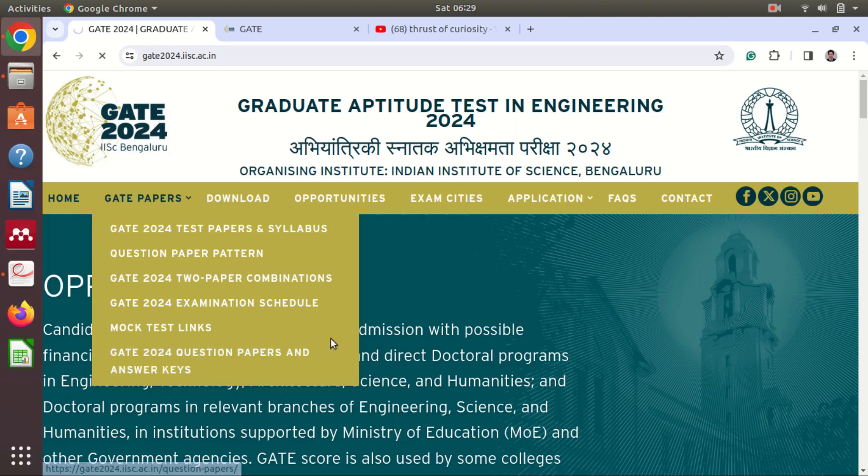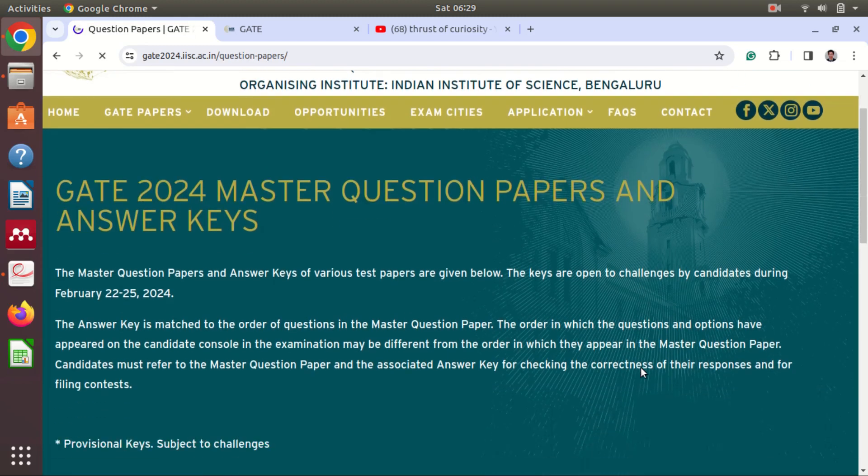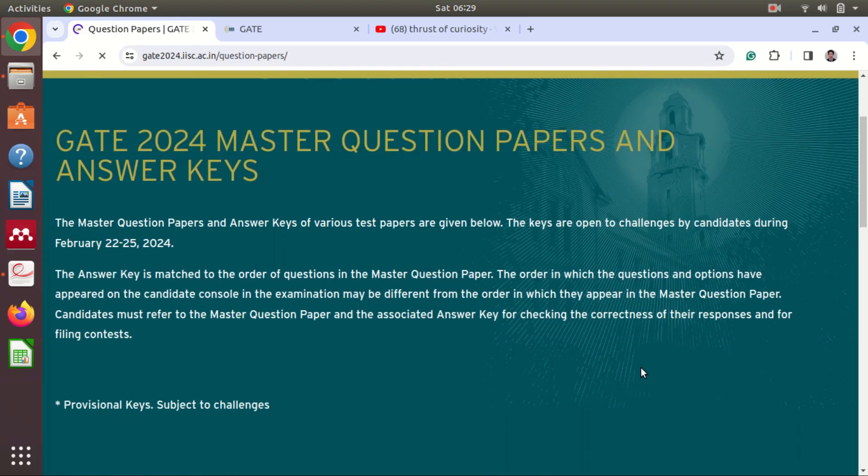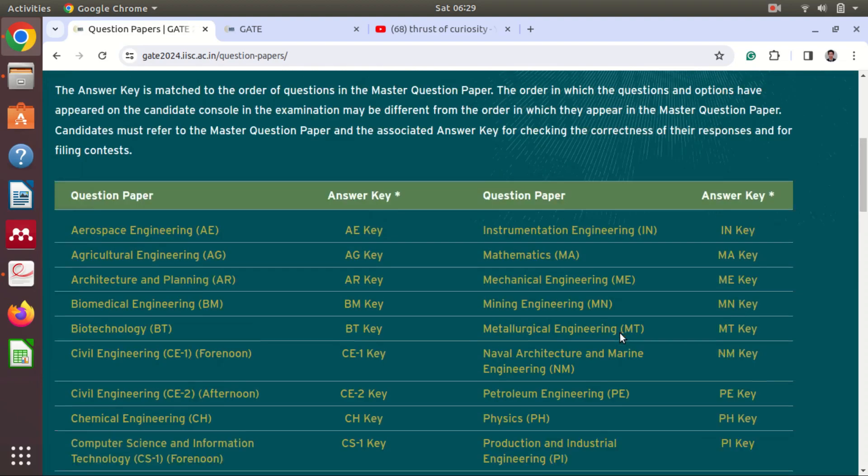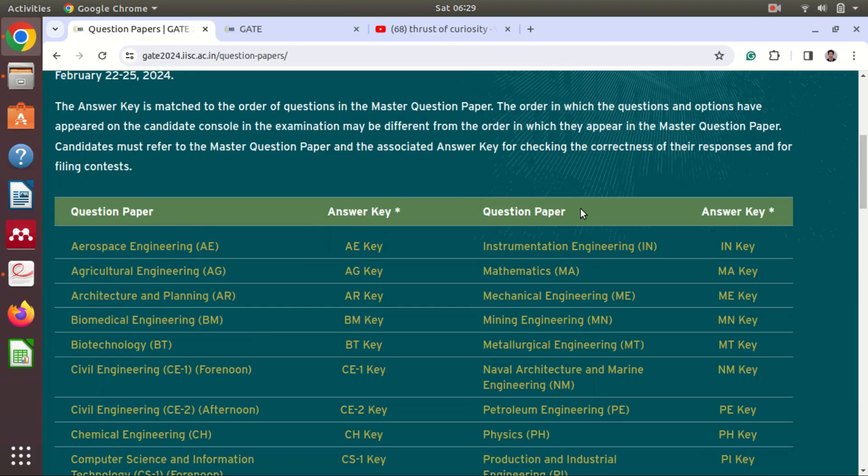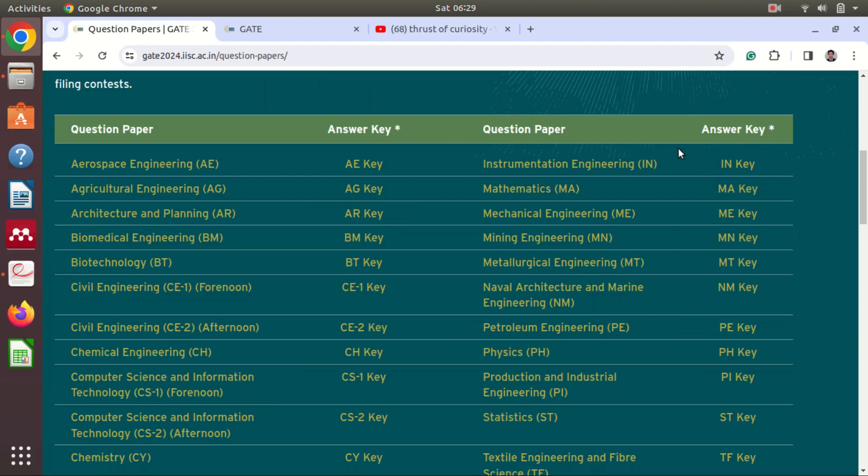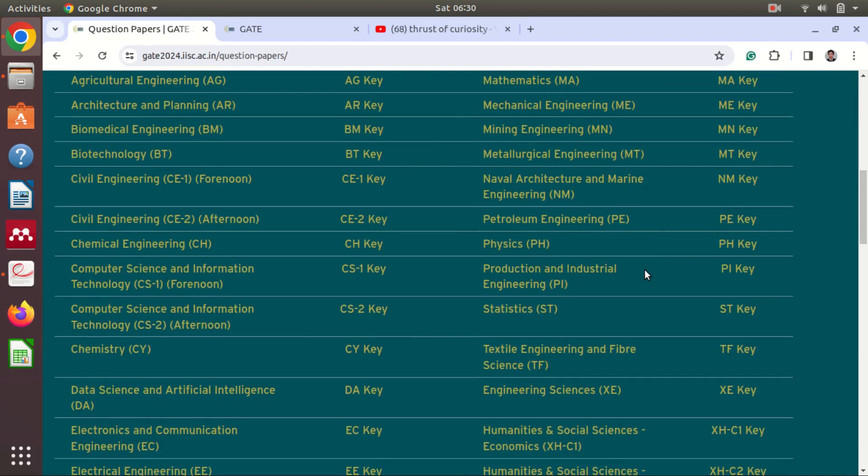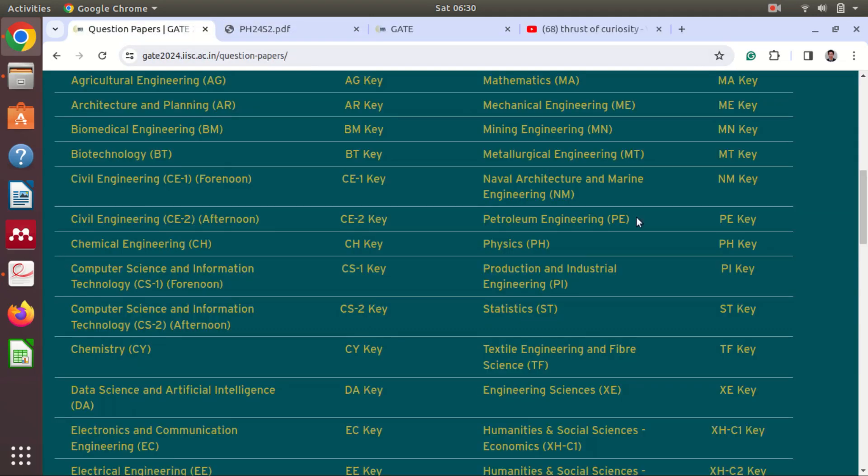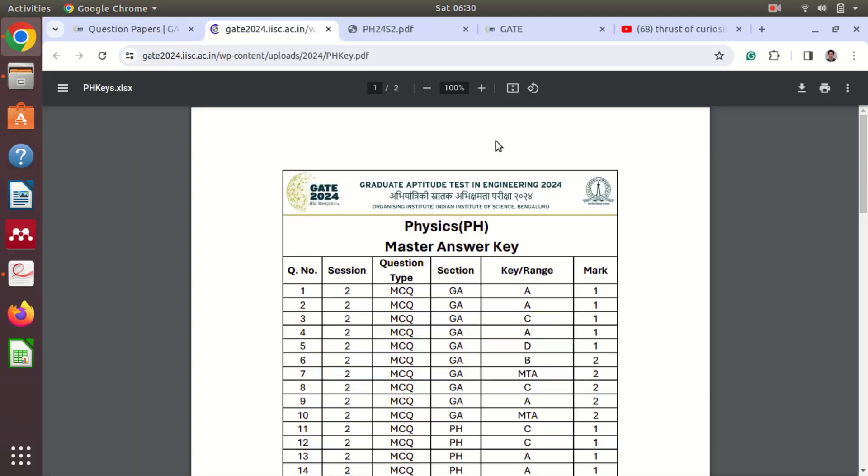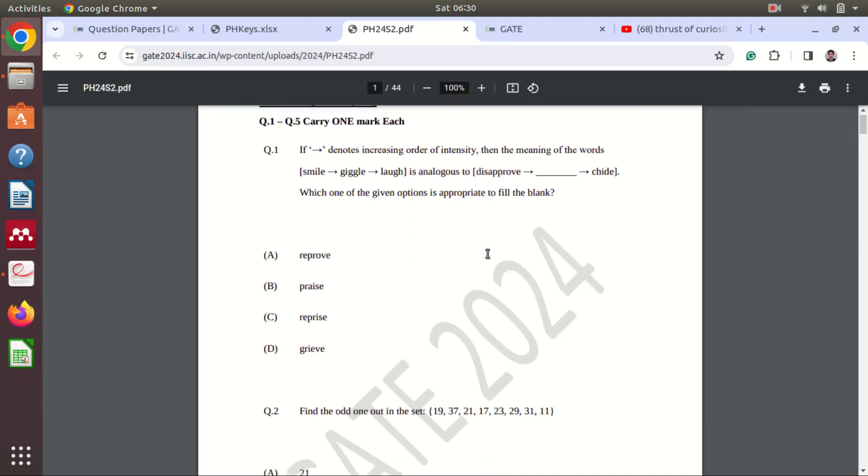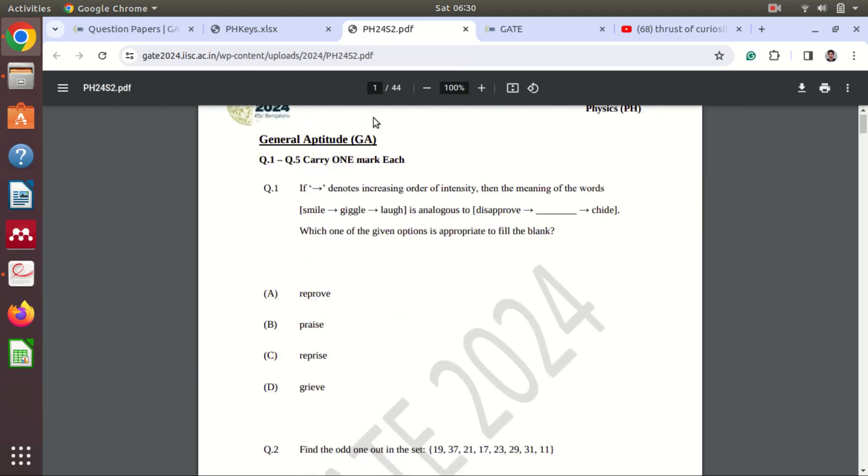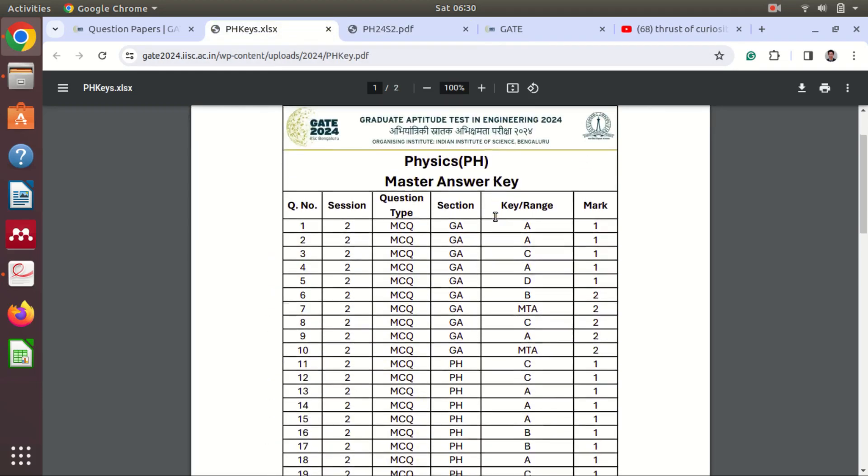So I will click on this and I will scroll down, you will see there are various papers here. Now as per your subject you can choose the paper and answer key. So I am downloading the physics paper and the physics answer key. So now I have this question paper and this is the answer key.